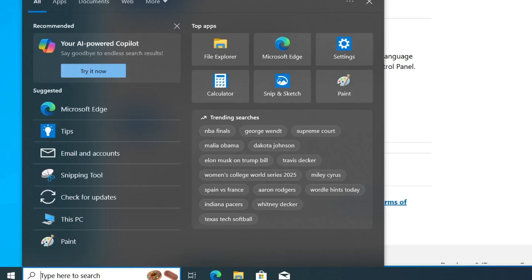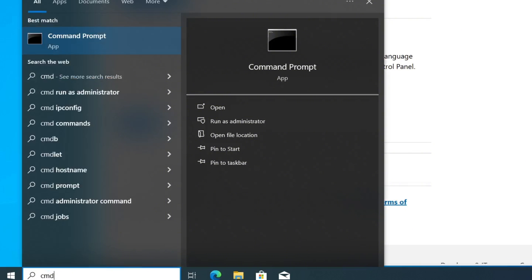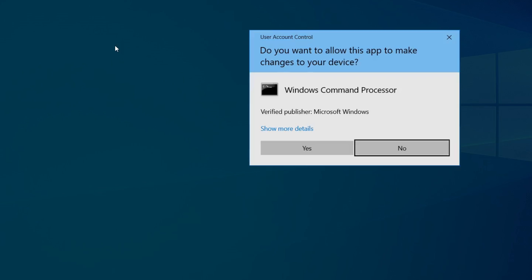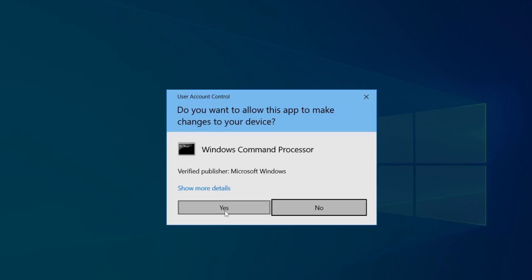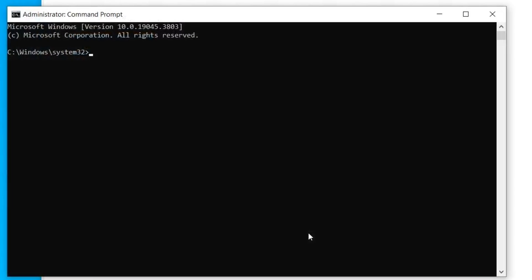Click on the Windows search bar and type CMD, then right-click on Command Prompt and select Run as Administrator. When prompted, click Yes. Now, Command Prompt window will appear.